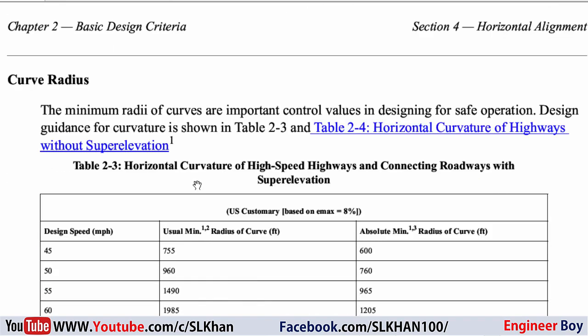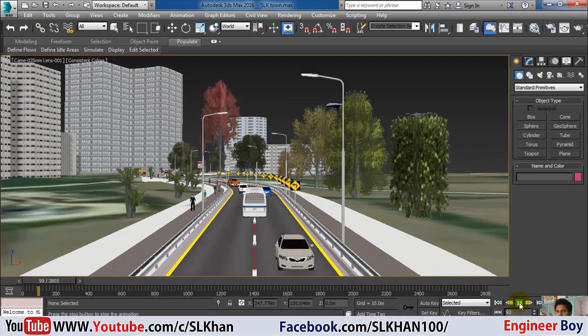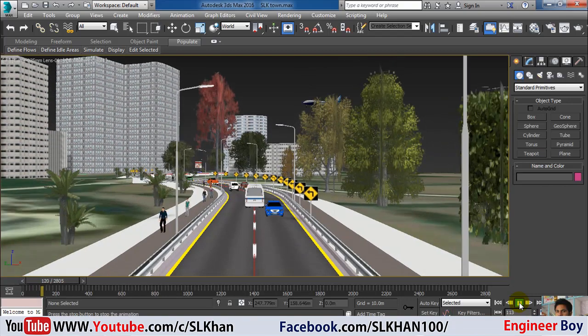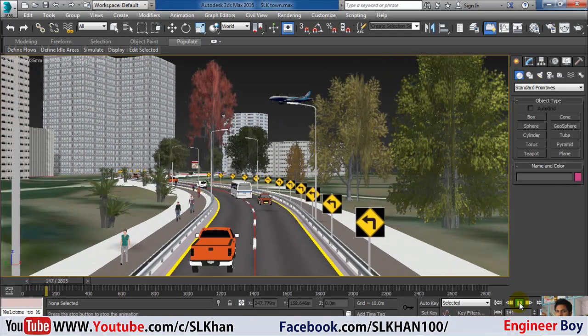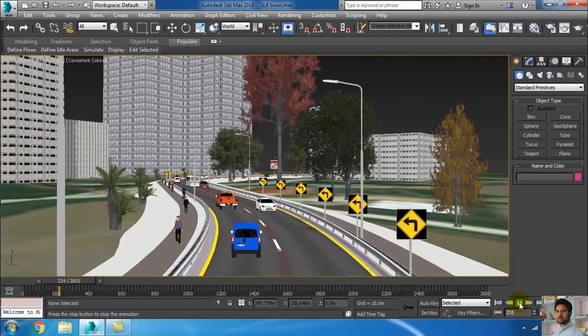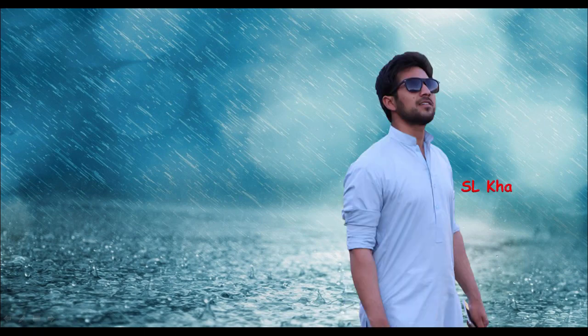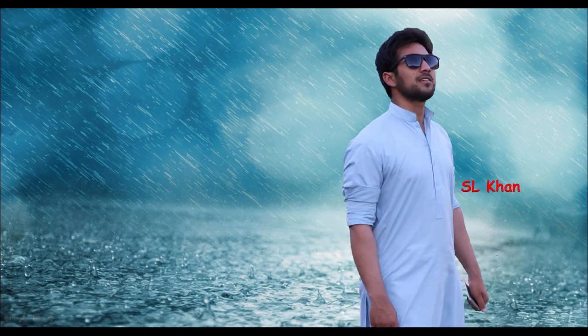So this is how we determine or design the radius of a curve. If you like these types of videos, please hit the subscribe button, press the bell icon, and never miss an update from Engineer Boy. Thank you, see you next time!